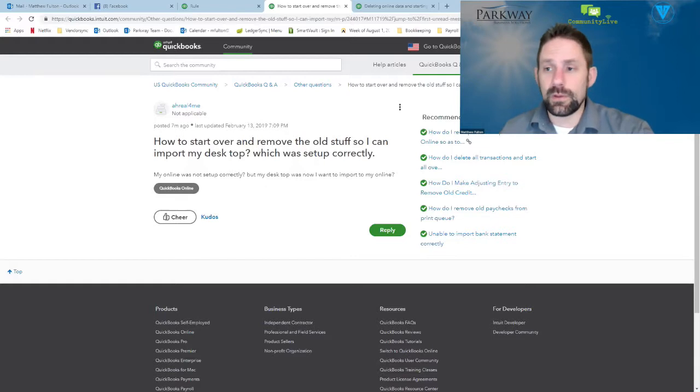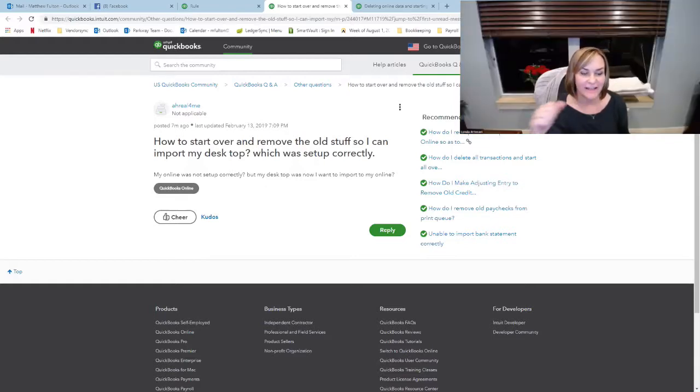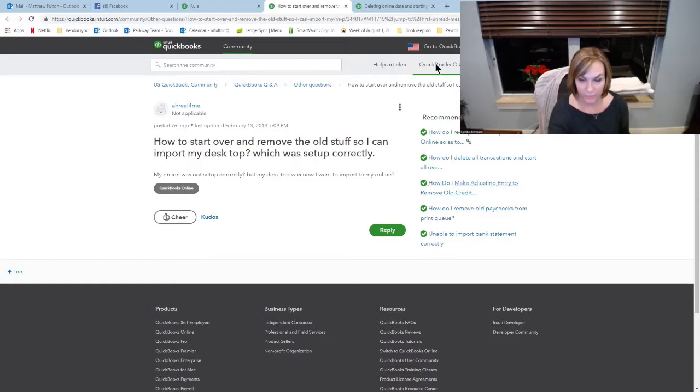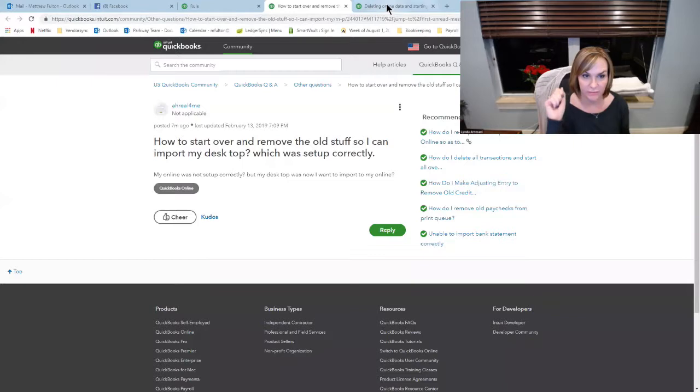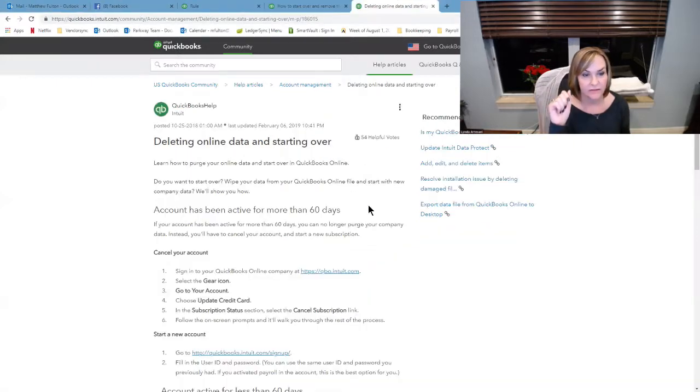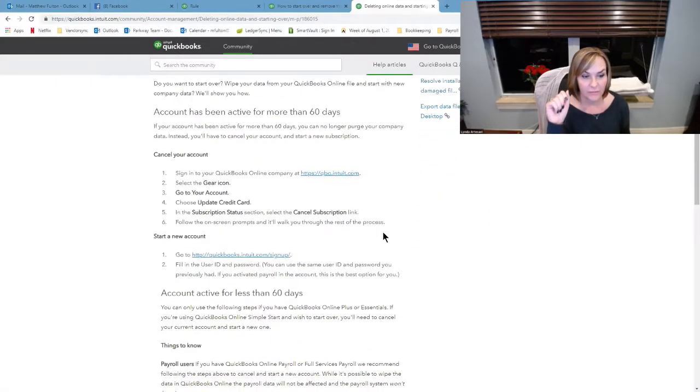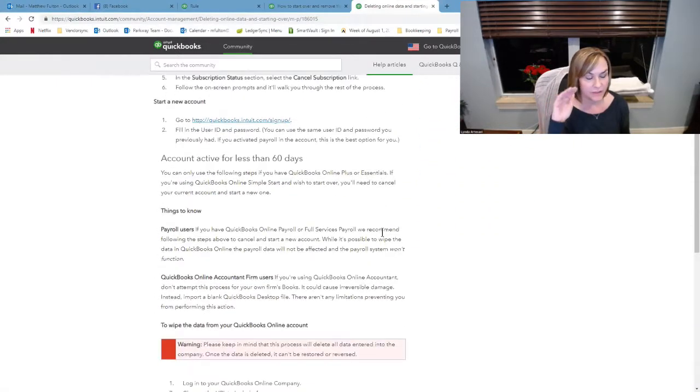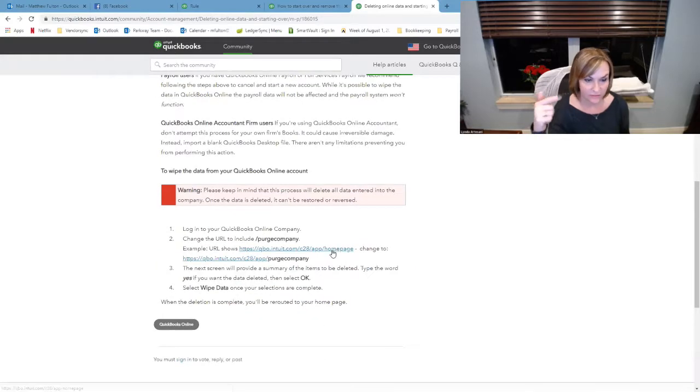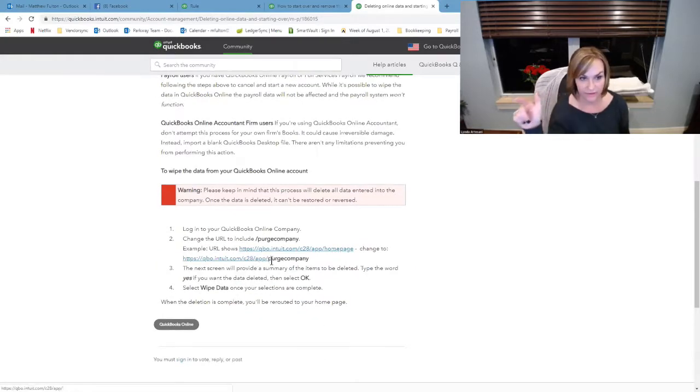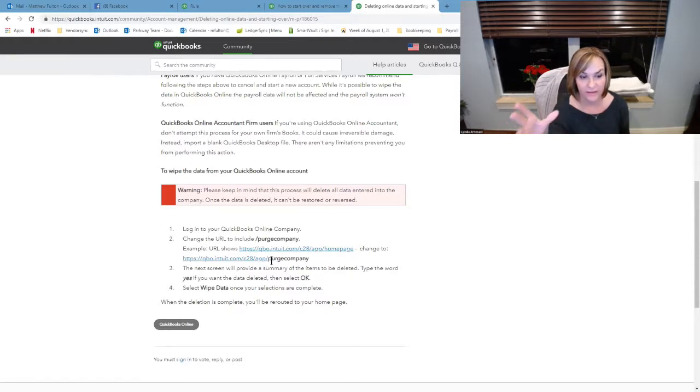What do you think? Well, it depends on whether you're in Simple Start, because you can't purge. There's a purge, and I'm sure we'll put the link in where they can purge a file. You open up the online file that you have existing, put this link in so that it will purge. It will actually erase everything that you had.